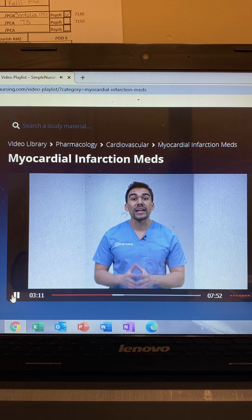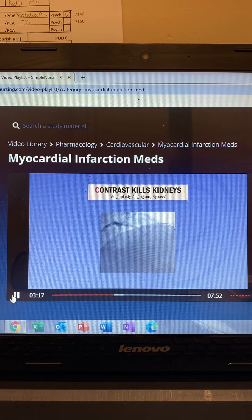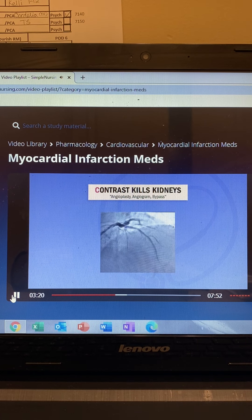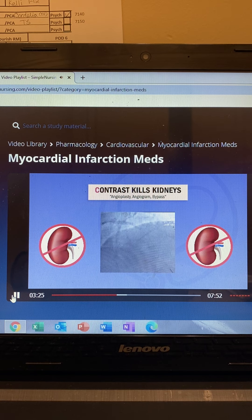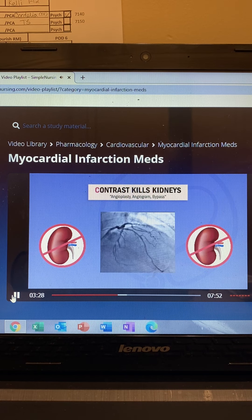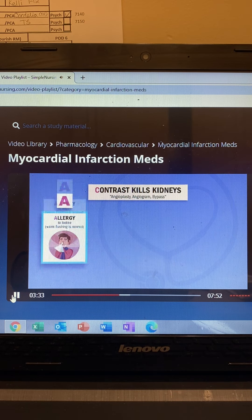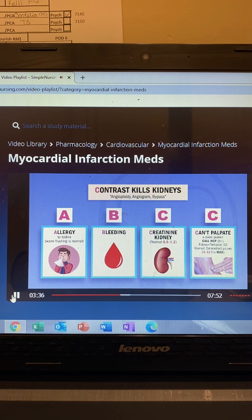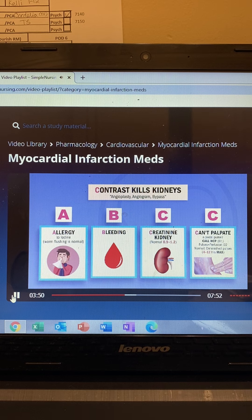Big test tip for cath lab: always think contrast kills the kidneys. Contrast dye, also called iodine, is a thick dye used to find blockages and narrowing, but it's very hard for the kidneys to filter out — think 'thick dye, the kidneys will die.' Here are the top seven test questions for cath lab using the ABCs. A is for allergy to iodide — warm flushing is normal. Note: allergy to shellfish is no longer used to screen for iodide allergies per the latest NCLEX update.